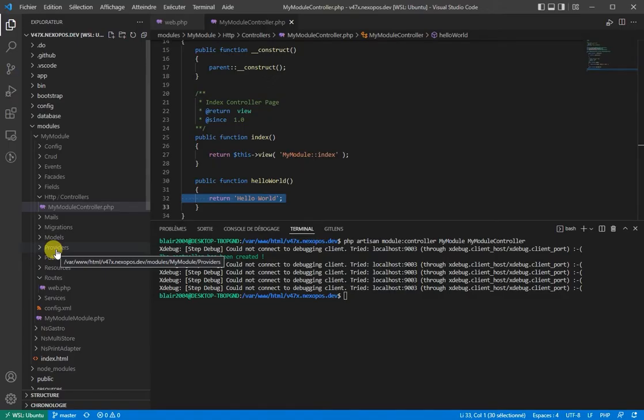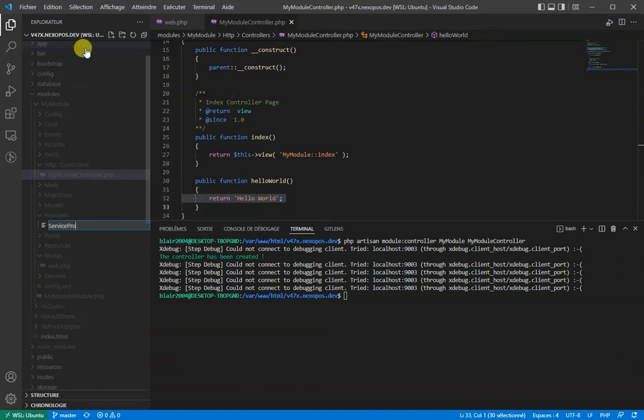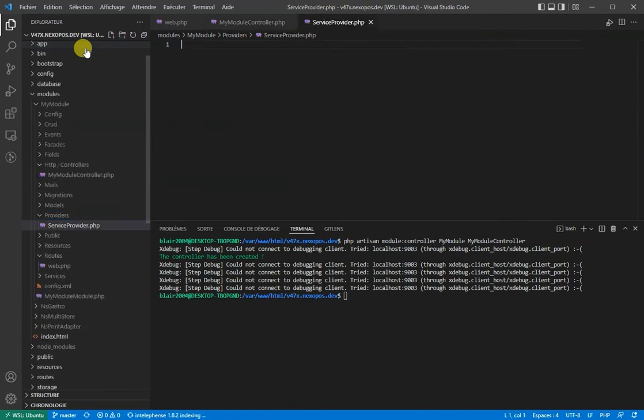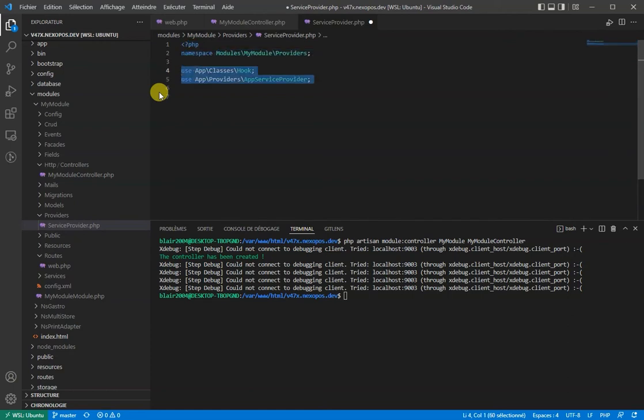First of all, I'll create a service provider for our module. From the service provider, we'll open a php tag, then make sure to define the namespace and import the necessary classes.